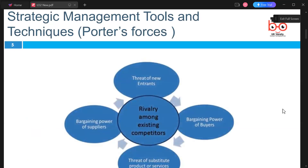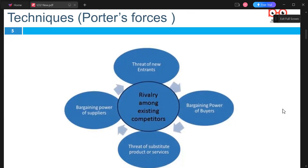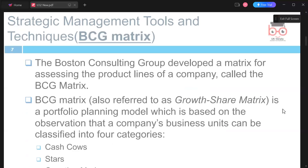In our diagram we can see how these forces correlate to each other. At the core we have rivalry among existing competitors, and it looks like a lifecycle where we have threat of new entrants, bargaining power of buyers, threats of substitute products and services, and bargaining power of suppliers.